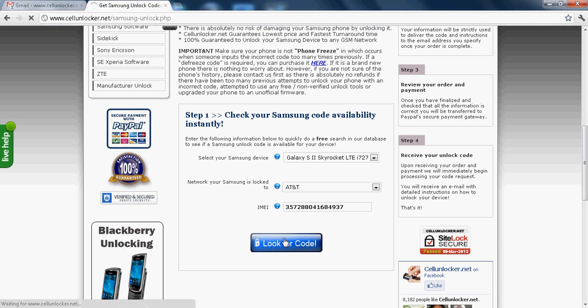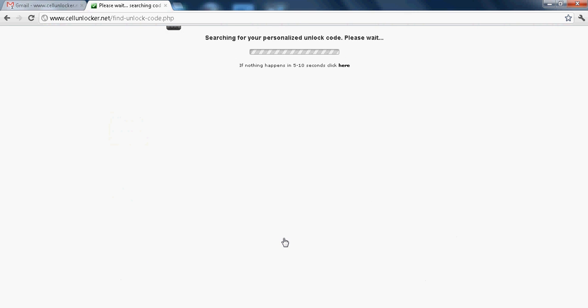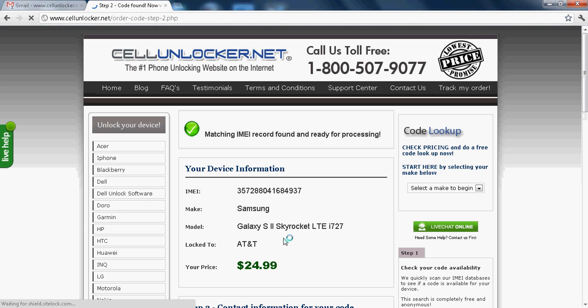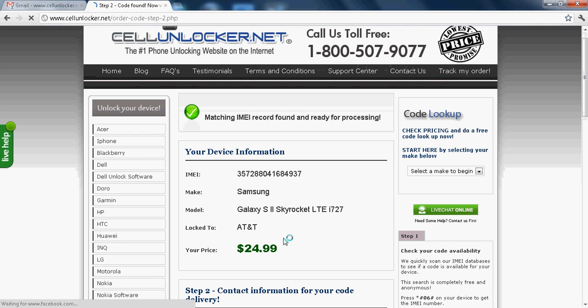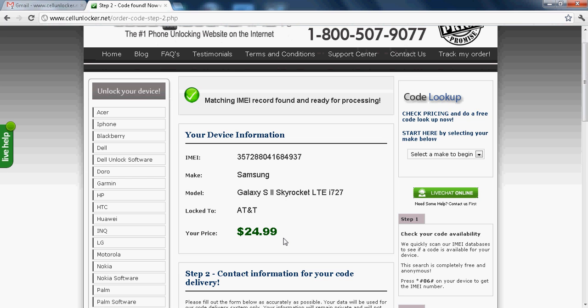And now you have to click look for code. This is the best part of the website. Only cellunlocker.net offers you a proof of unlock before you actually make the payment. So over here, the matching IMEI record found shows up. So it says that before you make the payment, there is an unlock available for the IMEI record.